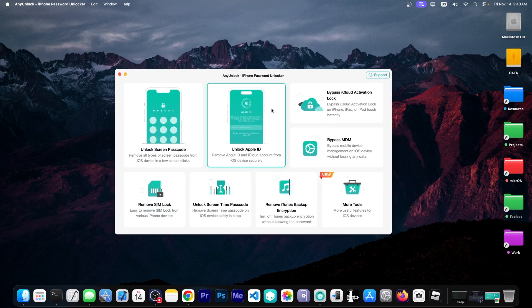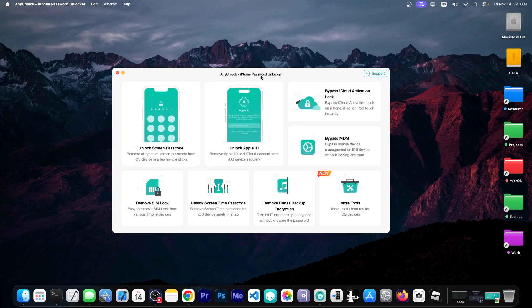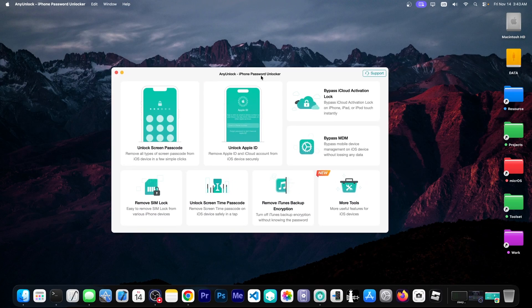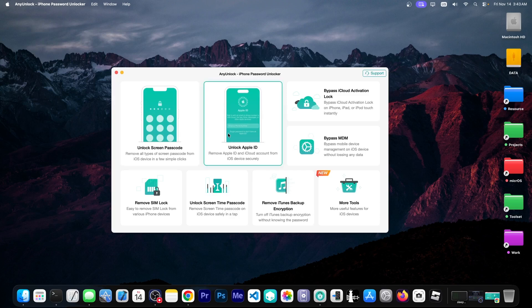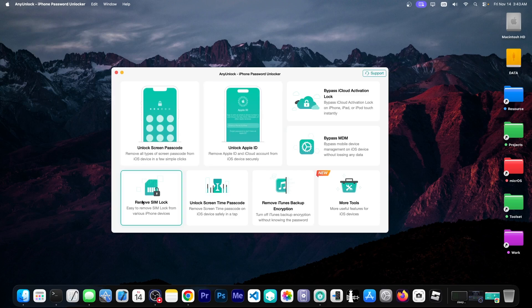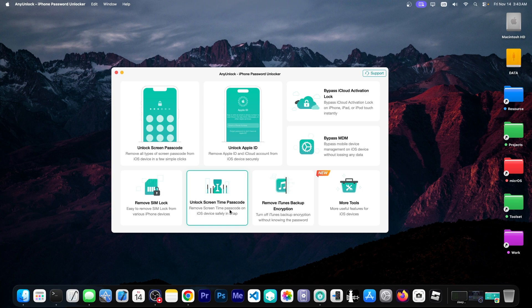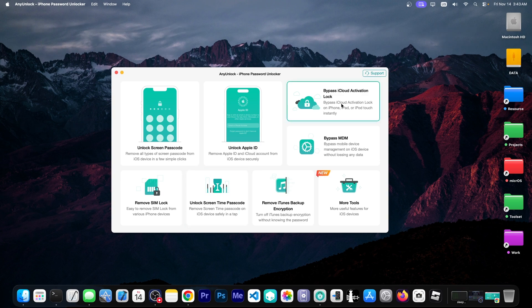With the device connected you go here into the program and there are a couple of modes you can choose from. The unlock screen passcode if you forgot your screen passcode. The unlock Apple ID if you forgot that. Remove SIM lock. Unlock screen time passcode if you forgot that one.